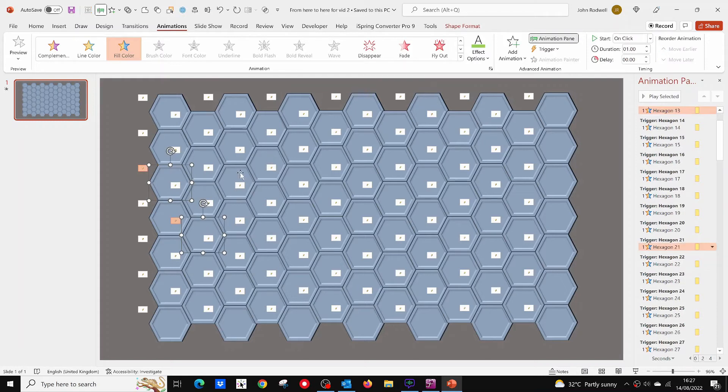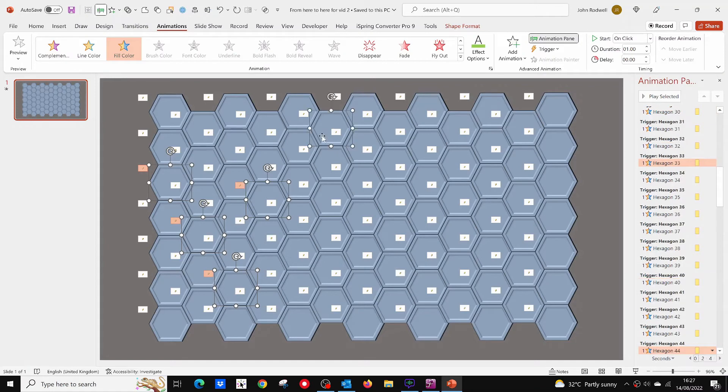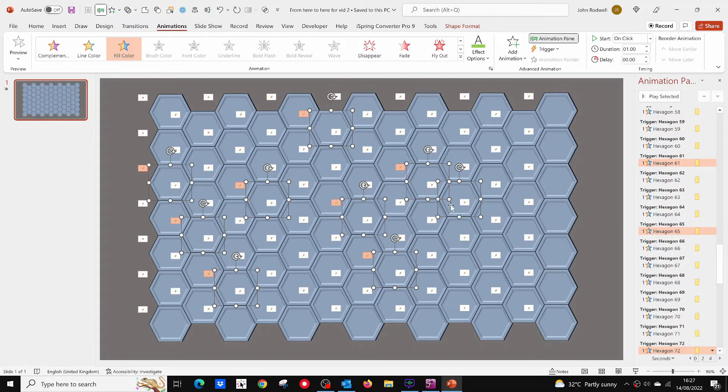The more mines you have, the more difficult the game is to play. For this game I'm using 15 mines, so I select the 15 hexagons that I want to change into mines. I'm spacing them all around the field.